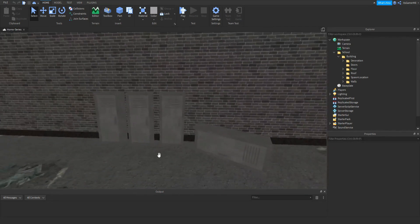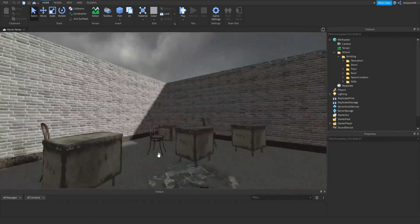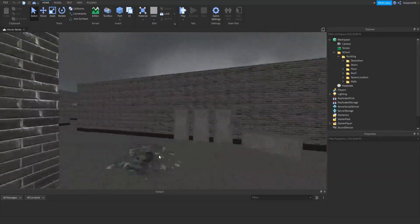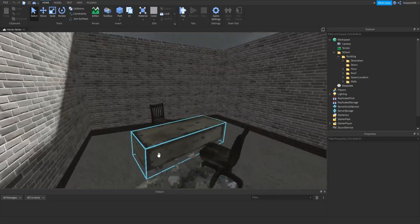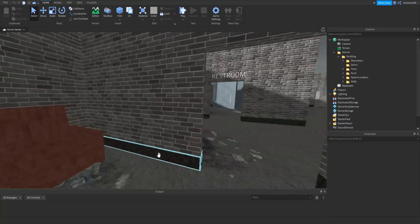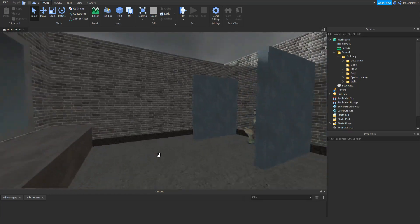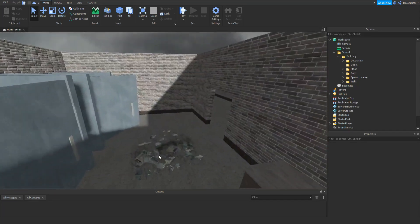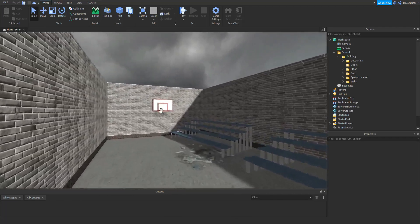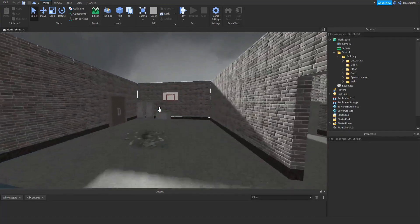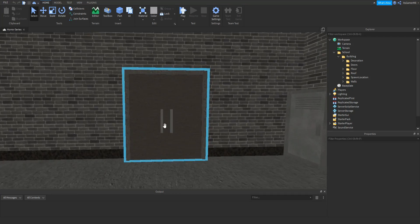Down here we have a few more lockers. We have two more classrooms. Then we have an office with just a few more lockers, a desk, a chair, and a sofa. Across from here we have a restroom, which has a mirror, a counter, and a few toilets. The last room is a gym, which has a few benches as well as a few basketball hoops. And over here you can see we have this door, which is going to be the exit of the school map.